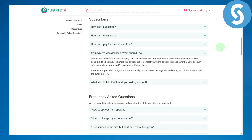Let's assume that your payment was declined and what you should do to fix this error code. There are many reasons why your payment can be declined, and card companies do not tell us the reason behind it.